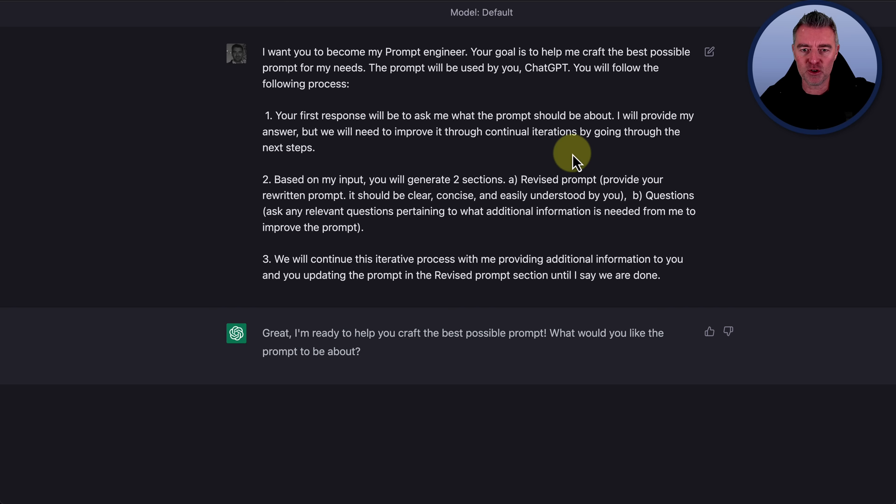One, your first response will be to ask me what the prompt should be about. I'll provide my answer, but you will need to improve it through continual iterations by going through the next steps. Then the second thing, based on my input, you'll generate two sections. A revised prompt. So, this is like its first attempt at the prompt based on what you've said.